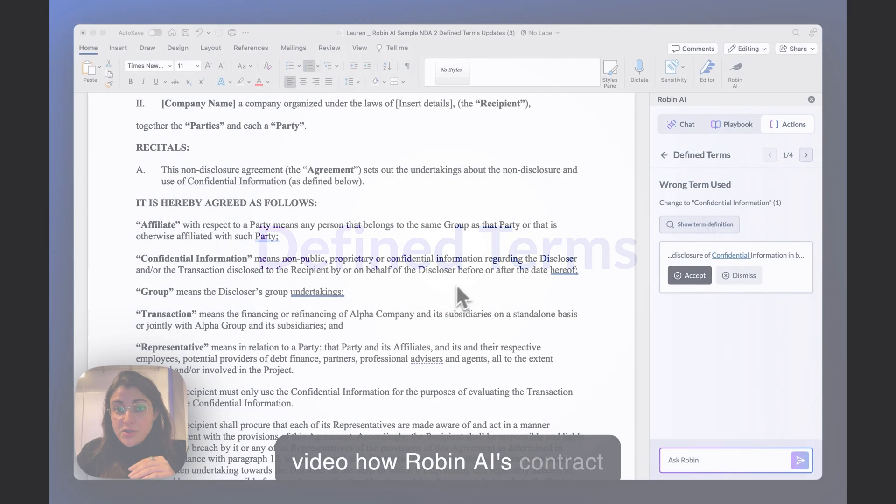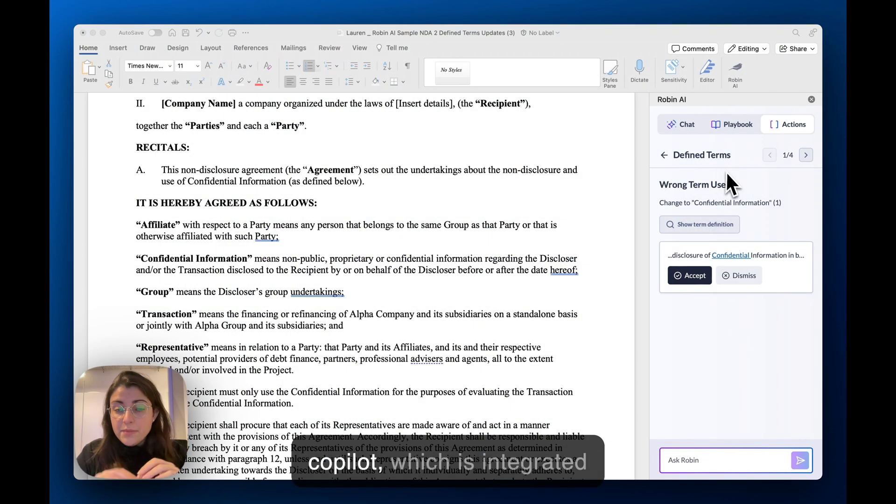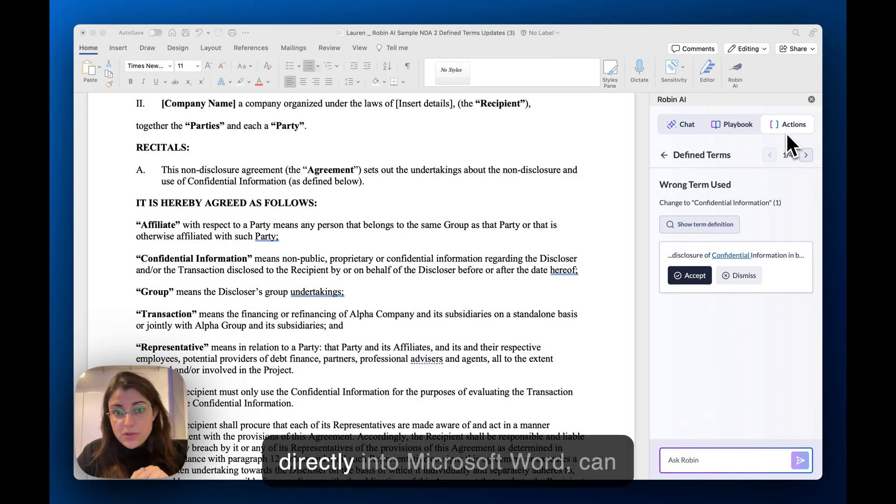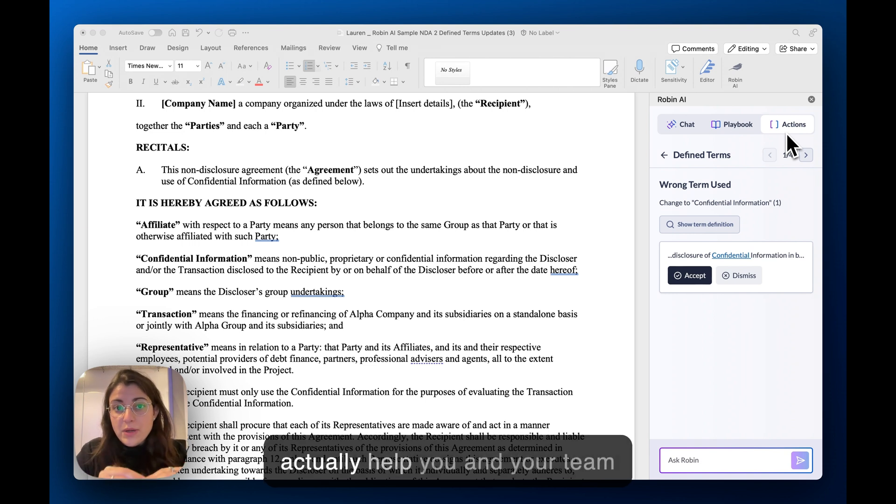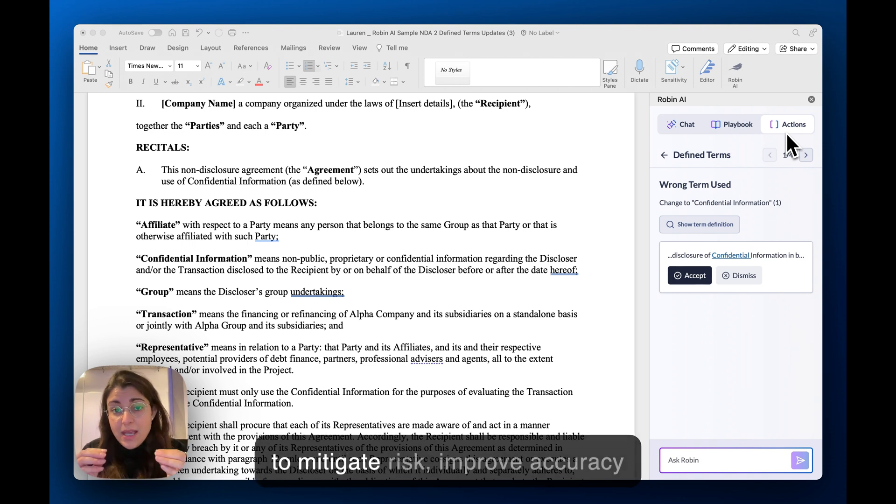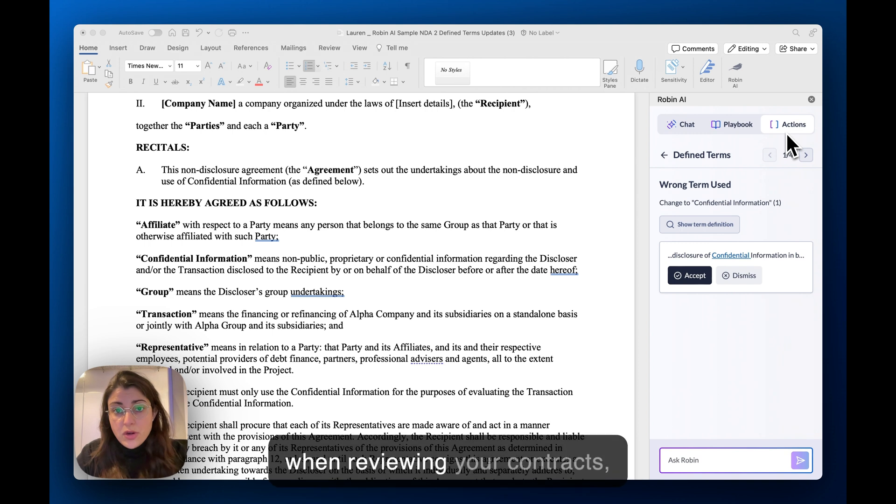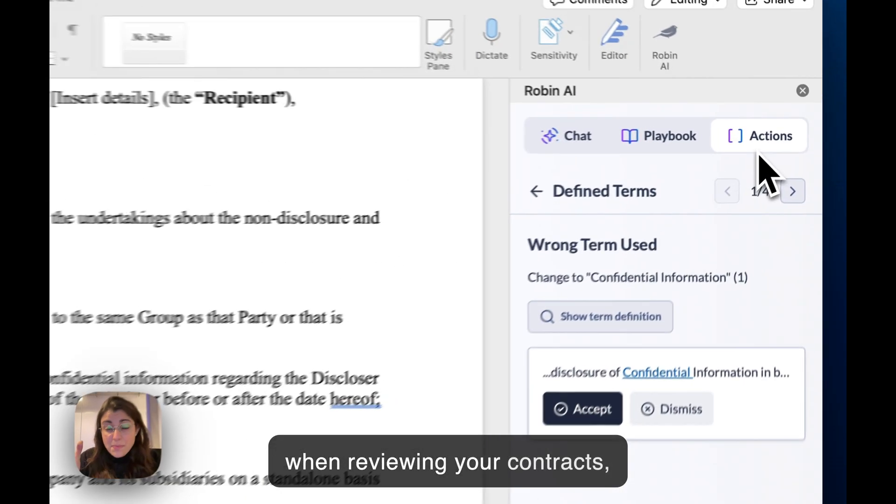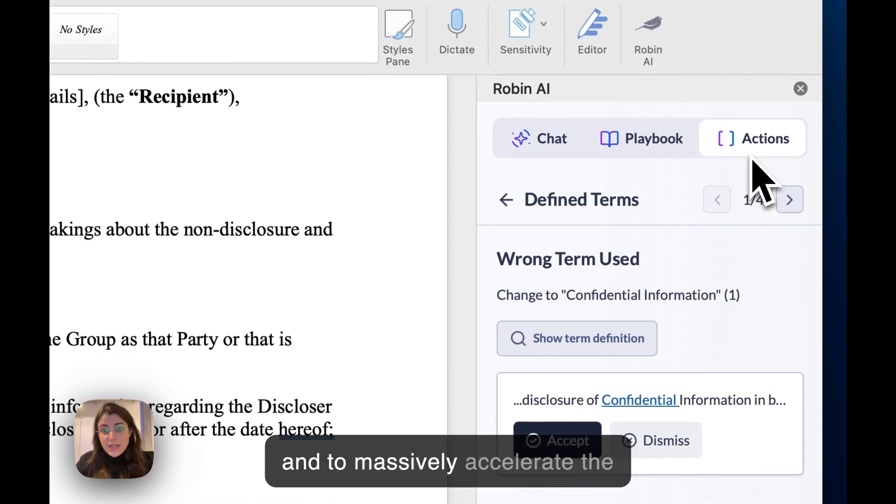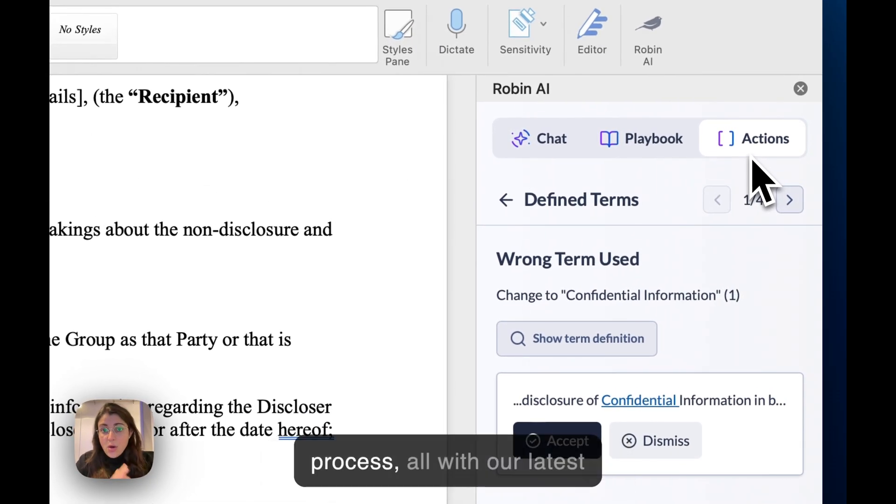I'm going to show you how Robin AI's Contract Copilot, which is integrated directly into Microsoft Word, can help you and your team to mitigate risk, improve accuracy when reviewing contracts, and massively accelerate the process.